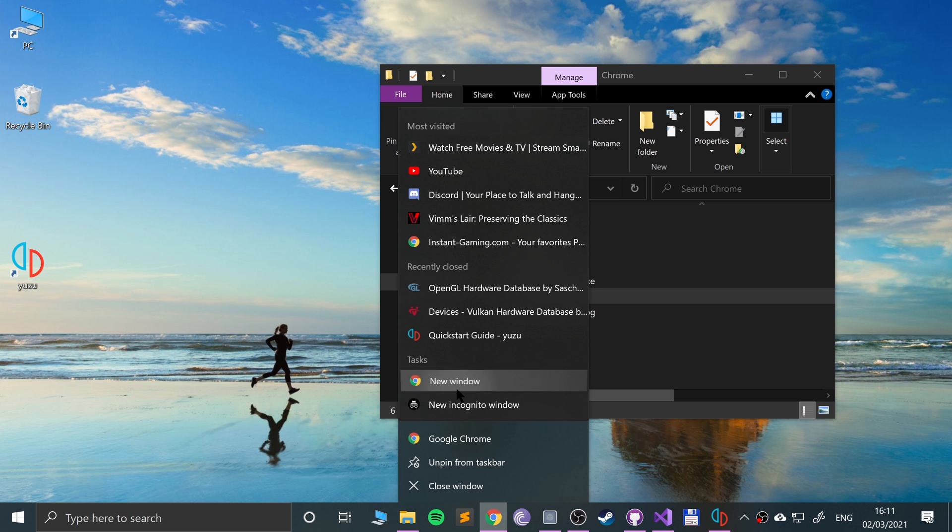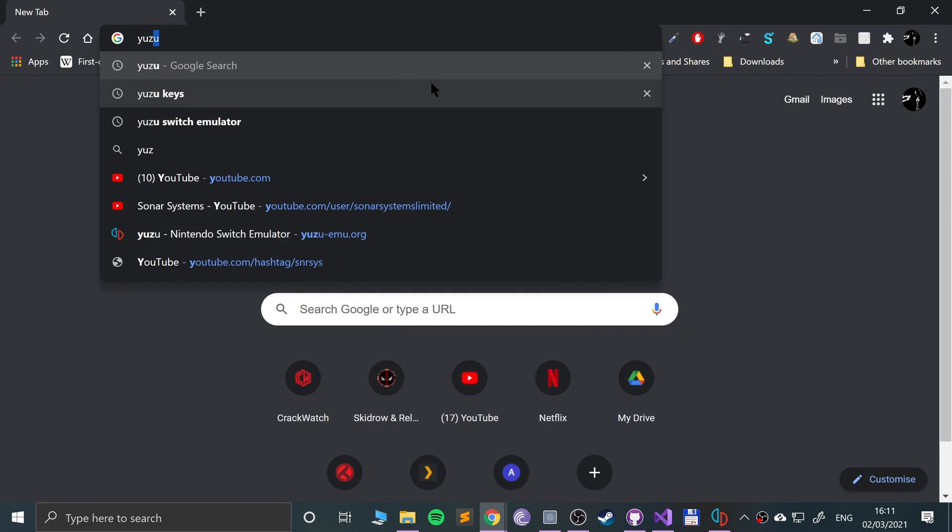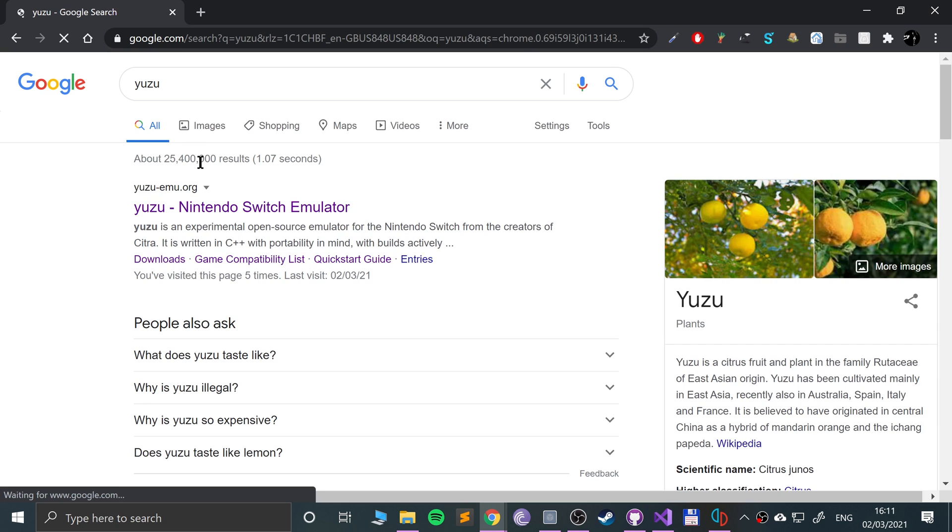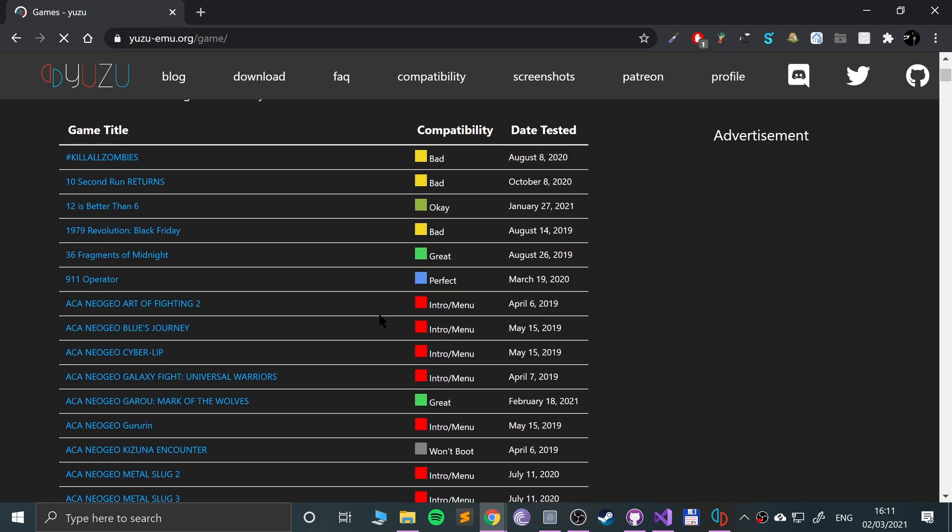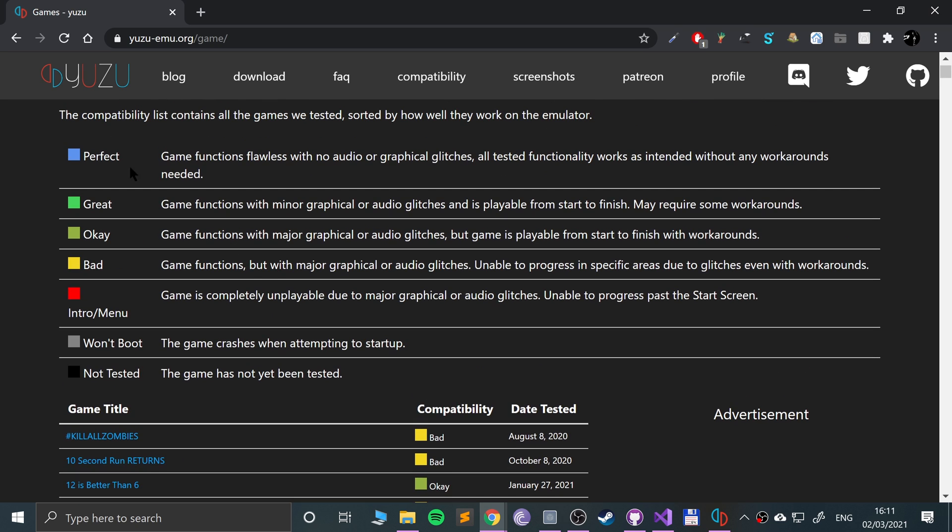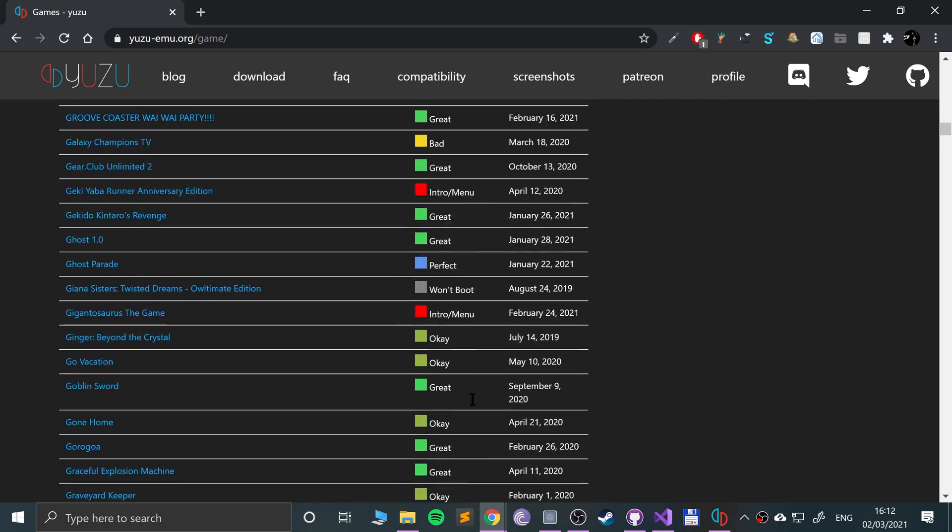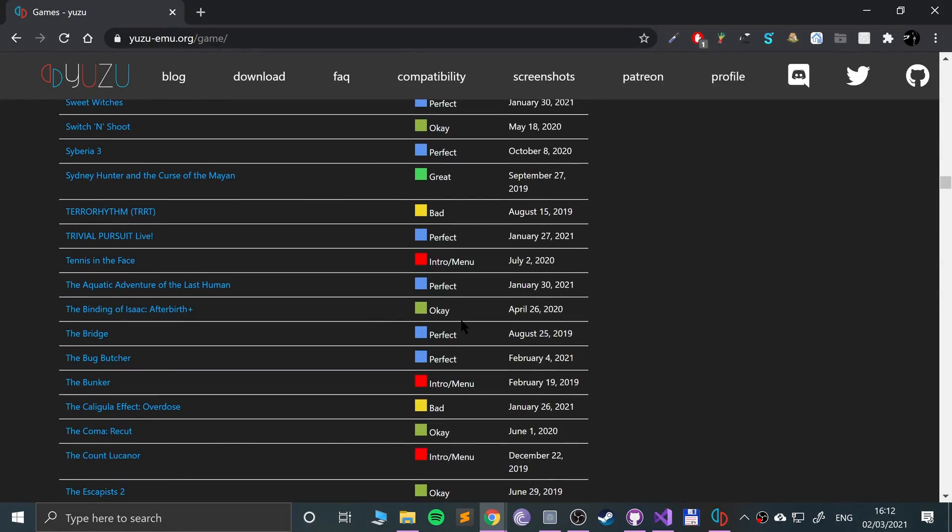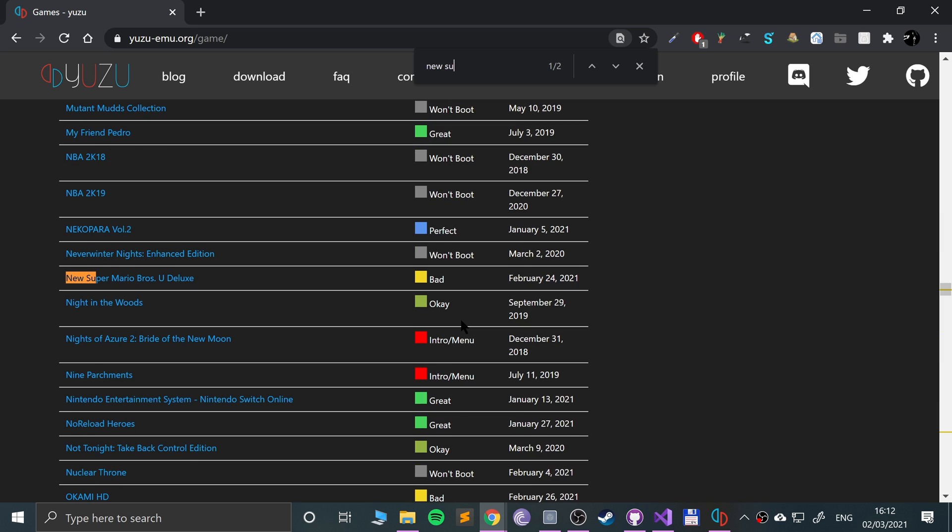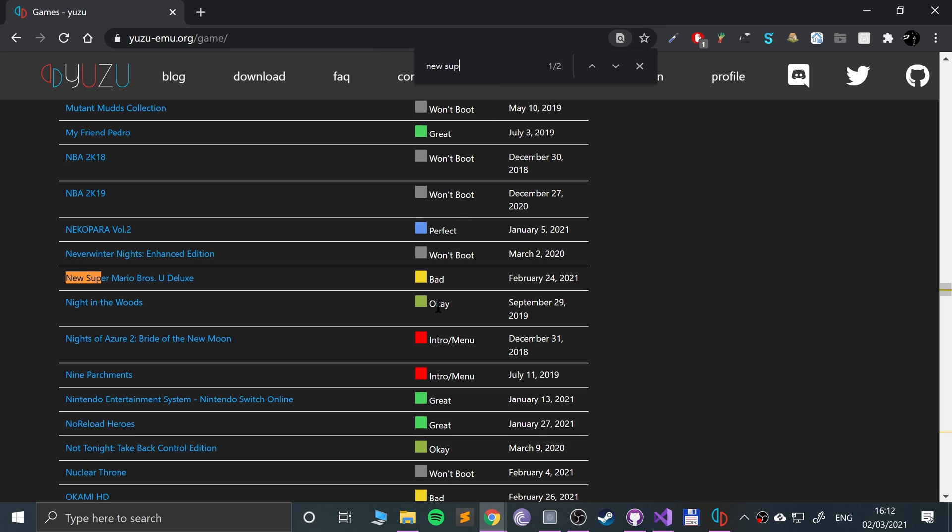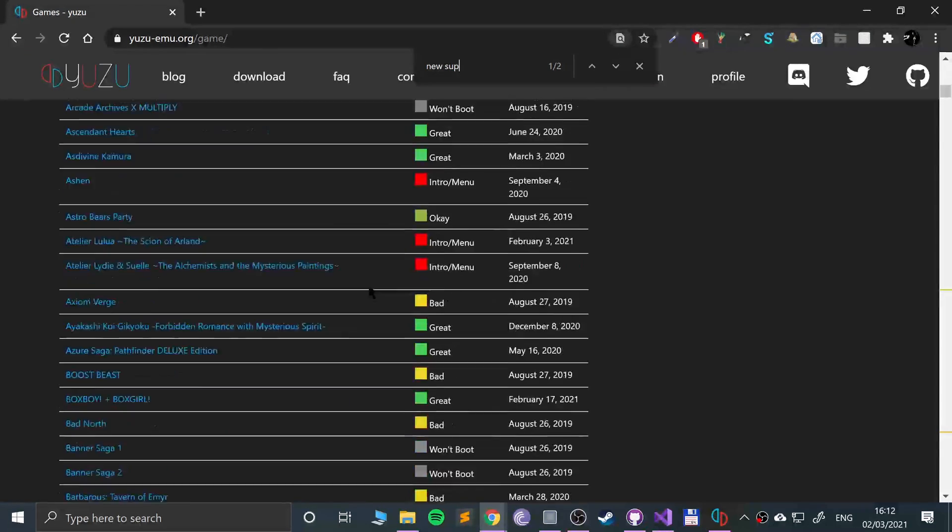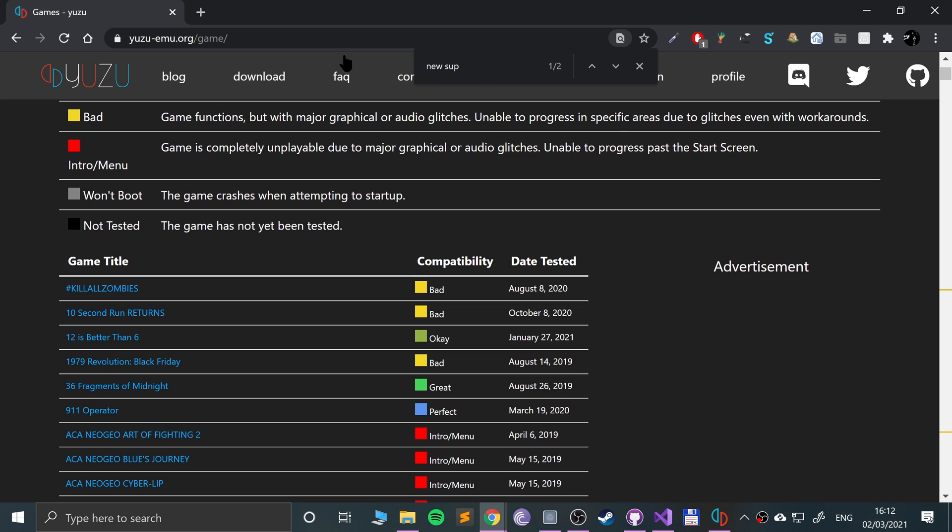I'm going to minimize it. I want to show you one thing before I wrap up. Go to Yuzu's website, go to compatibility, and you can see the compatibility for different games. You ideally want it on perfect, but at the moment you're not going to get many perfect games but the compatibility is improving. Like the one I just loaded, New Super Mario Bros, it is bad. Bad is considered the game functions with major graphical or audio glitches, unable to progress in specific areas due to glitches even with workarounds. That's one of the games I had dumped from my own library, so I just wanted to show you that.